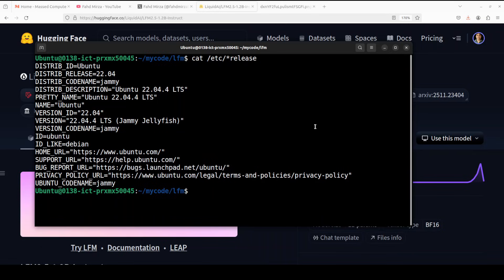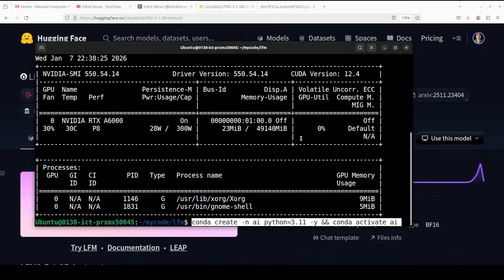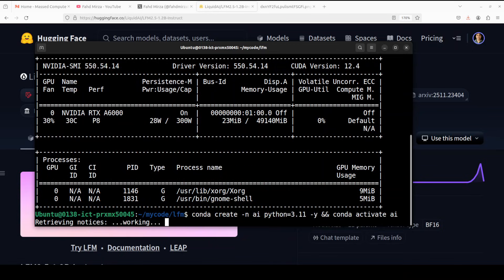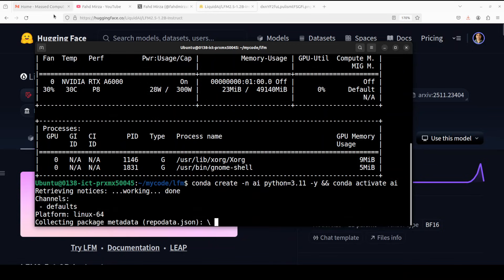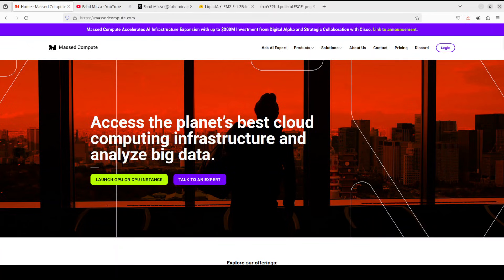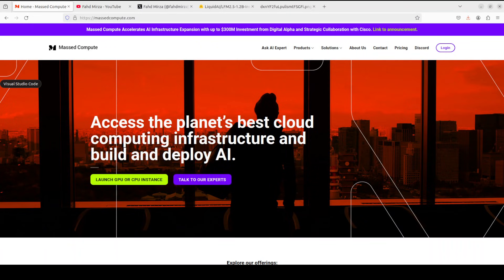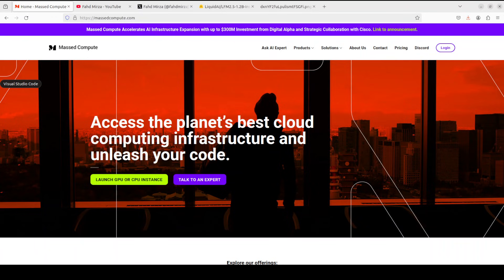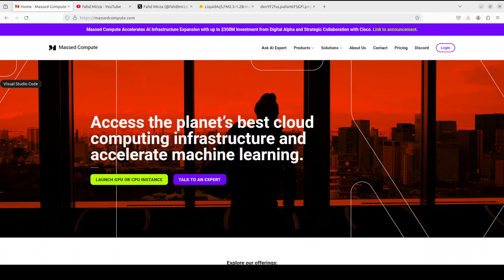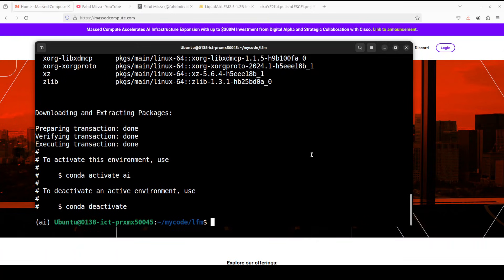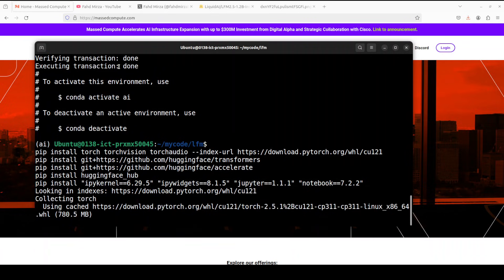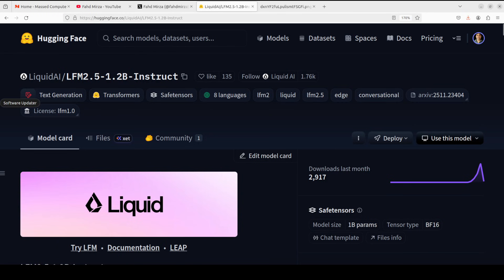I'm going to use this Ubuntu system. Though I have one GPU card, you can simply run it on CPU - it's a very lightweight model. I'm using this NVIDIA RTX A6000 with 48GB of VRAM. If you're looking to rent a GPU or CPU on very affordable prices, you can find the link to Massed Compute in the video's description with a discount coupon code of 50% for a range of GPUs.